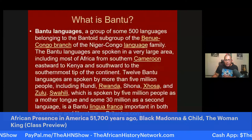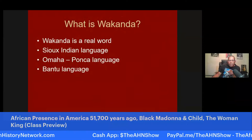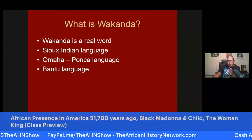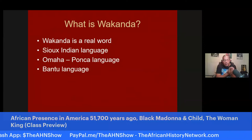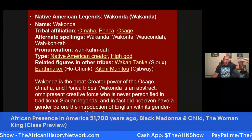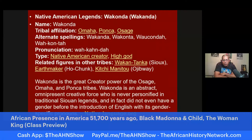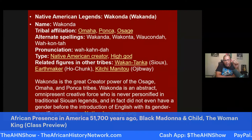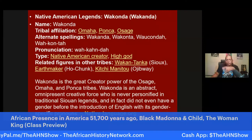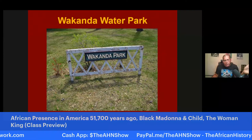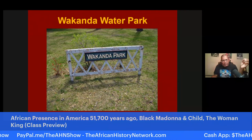There is so much in that movie that deals with African history, culture, language, and spiritual systems. We deal with understanding Bantu languages — the word 'Wakanda,' for example, is found in Kikongo languages referencing family, but it's also in Omaha, Ponca, and Osage languages where it means 'possesses secret powers' and refers to God. Wakanda is the great creator power of the Osage, Omaha, and Ponca tribes — an abstract, omnipresent creative force that was never personified and had no gender before the introduction of English. Interestingly, there is actually a Wakanda water park in Wisconsin — spelled W-A-K-A-N-D-A — that has been there for decades, not created after the film Black Panther came out on February 16th, 2018.